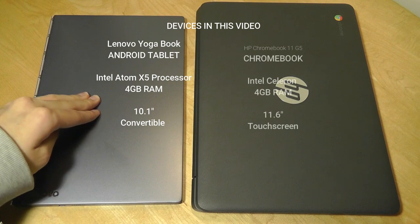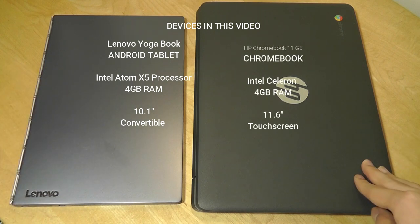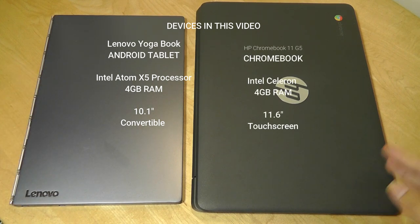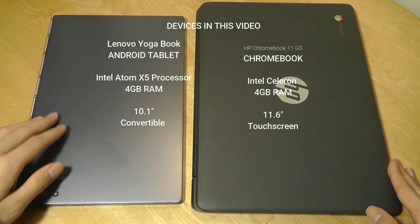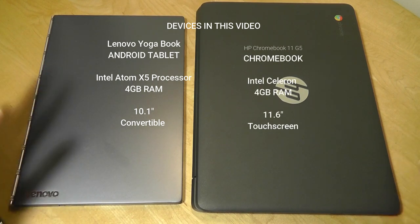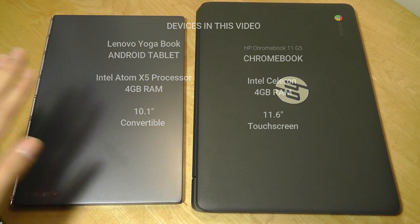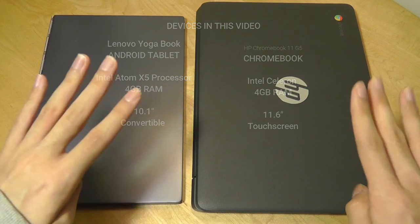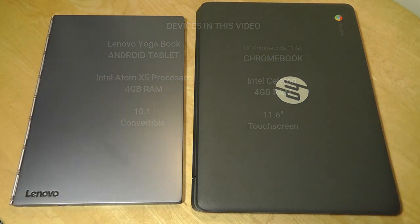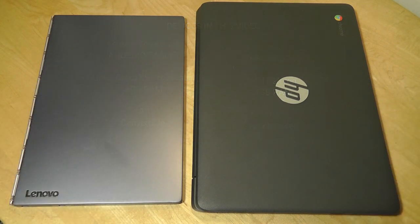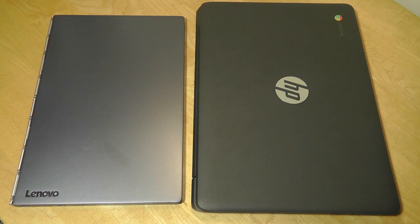Now the Celeron versus the Atom, in terms of the benchmark tests and CPU benchmarks, are actually about the same in terms of the raw processing power. Both of these also come with 4GB of RAM, so in terms of functional multitasking, they also should be quite similar.